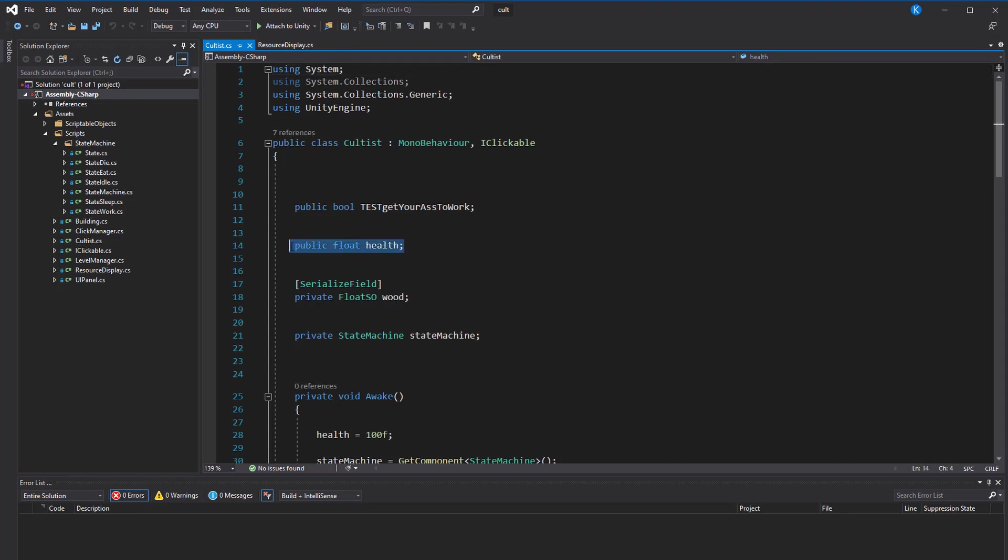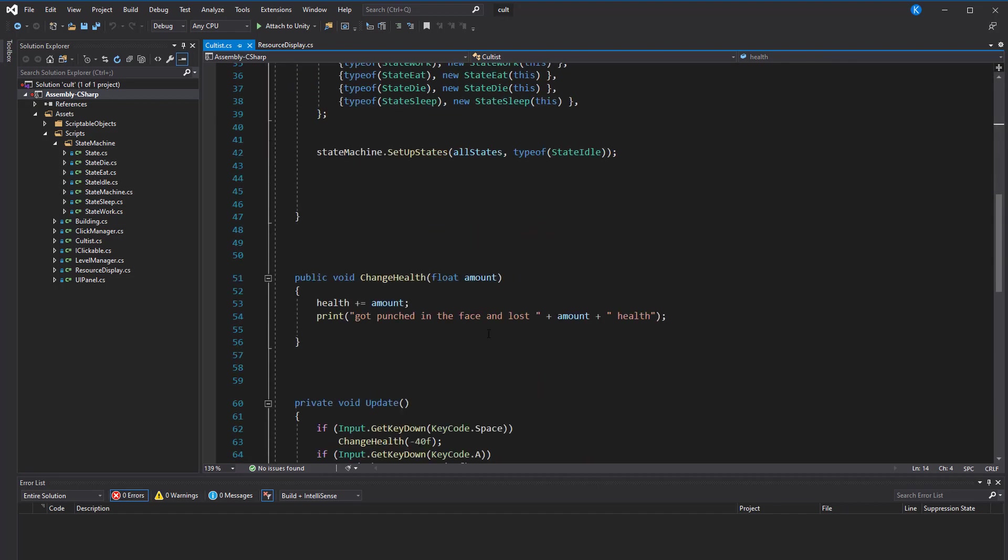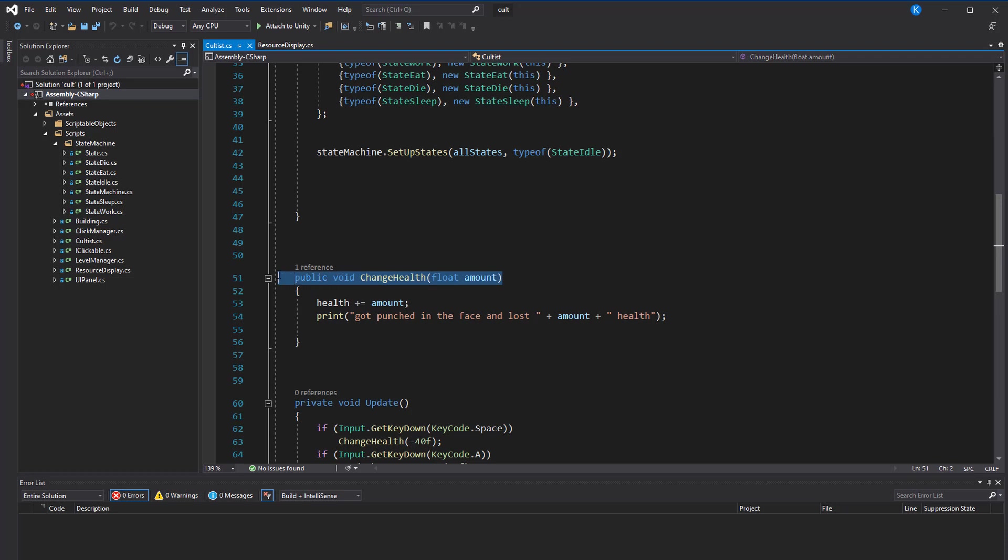So health is the data and changeHealth is the logic. Now, if you want to save the game, some script like a save manager has to find all the cultists in the game and retrieve the health from them. And I think even an example as simple as that kinda sounds like this is a bad path to take. And we're not even talking about having a lot more variables in the script. So let's try a different method.